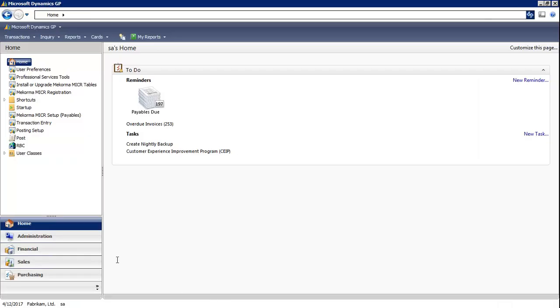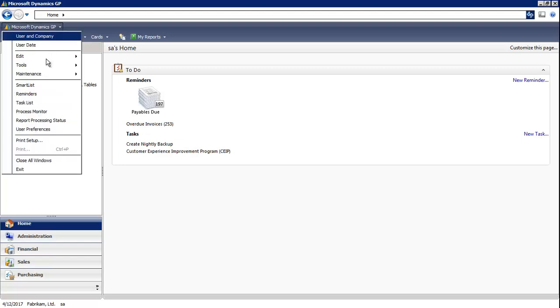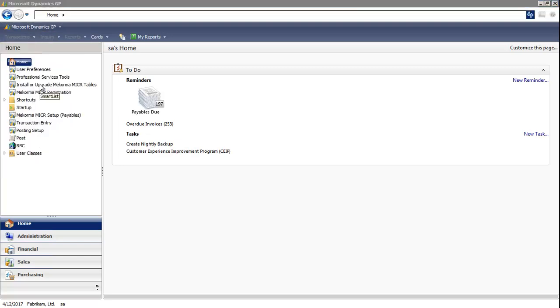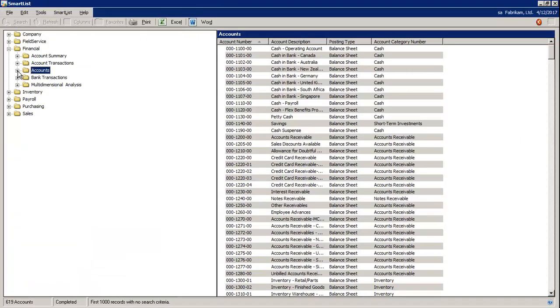You would proceed to Microsoft Dynamics GP from the main toolbar and select SmartList. To create a new SmartList, we always recommend choosing an existing SmartList and creating a favorite. Favorite is another way of saving your SmartList.